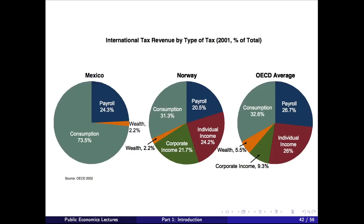The US collects revenue quite differently from most other countries — the single biggest difference is that we use very little consumption taxation; at the federal level, virtually none. All taxation is of income rather than expenditures, whereas other countries have large value-added taxes. Developing countries like Mexico rely heavily on consumption taxes because it's much harder to enforce an income tax than a consumption tax. Even developed countries rely on consumption taxes because many economists think value-added taxes are more efficient than income taxation. The US, for political reasons, has not gone in that direction.